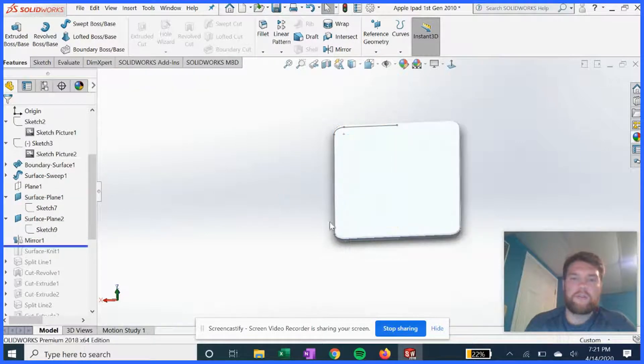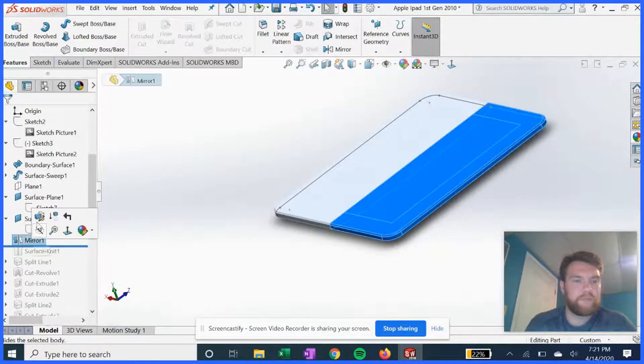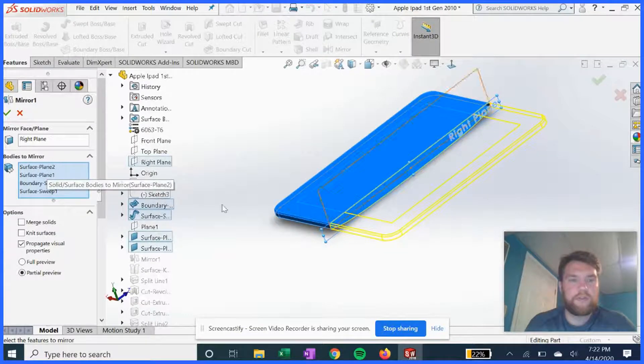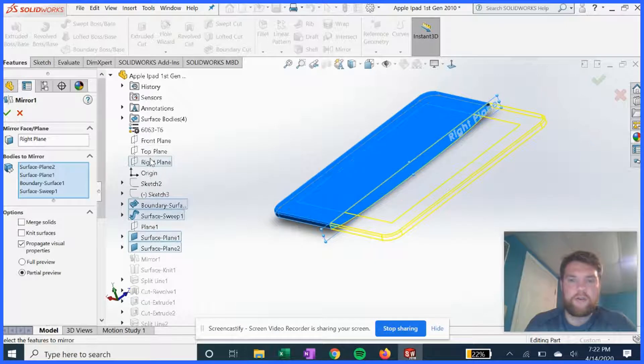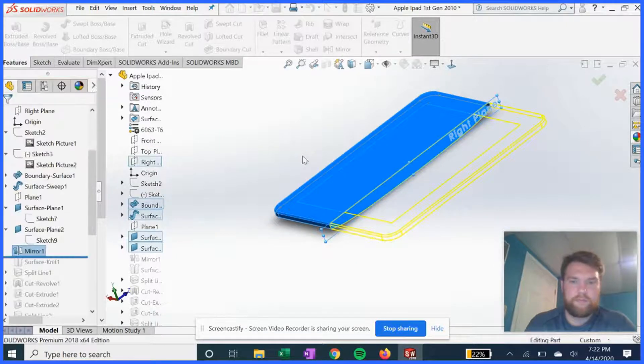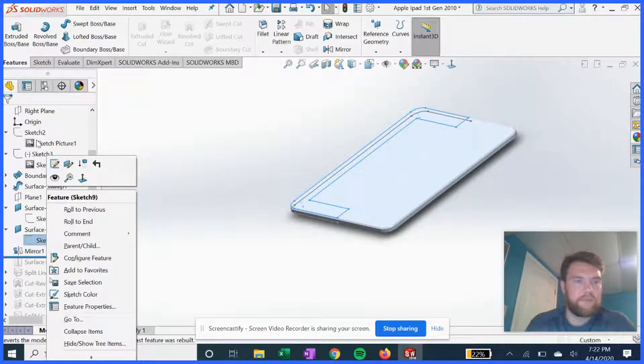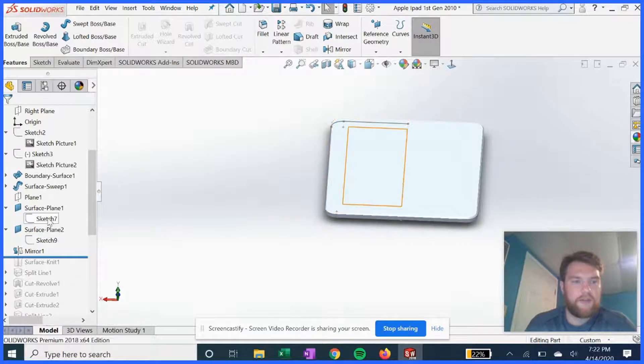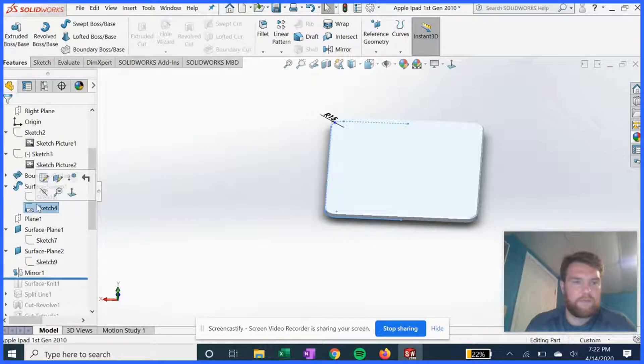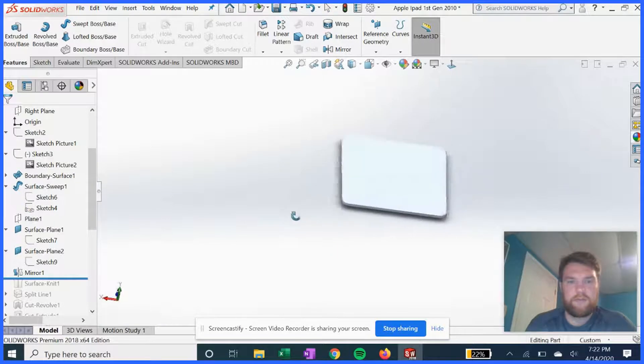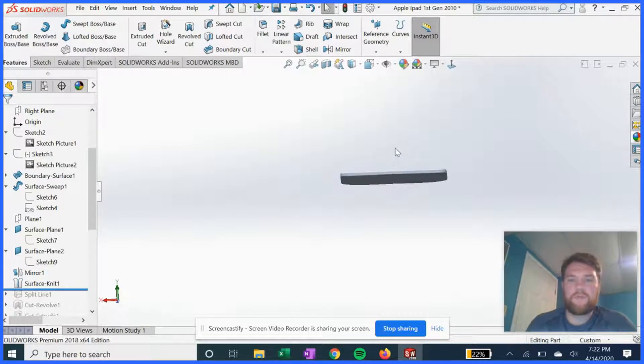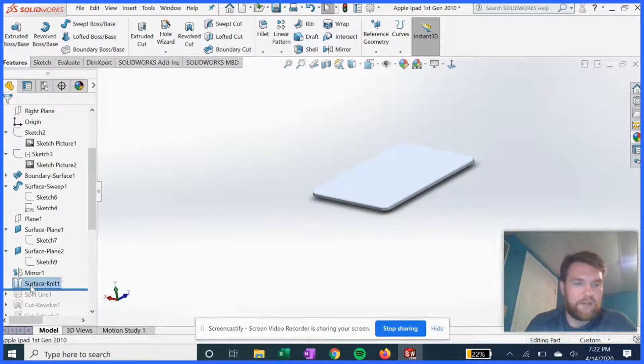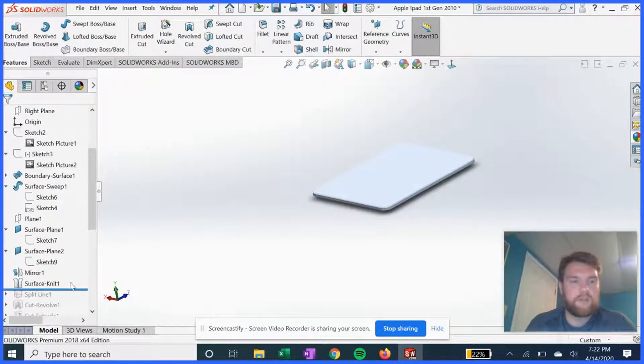We're going to mirror the whole thing so now we have a full device, starting to look like something. Basically just selected all those features, mirrored it about the right plane here. So it's starting to look like something. We're going to knit the whole thing so that's one seamless surface, just selecting all the features because essentially they're all surfaces still.